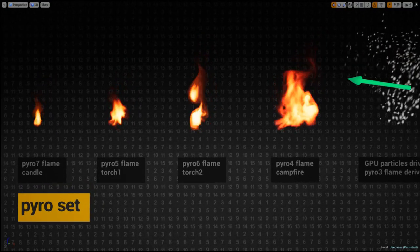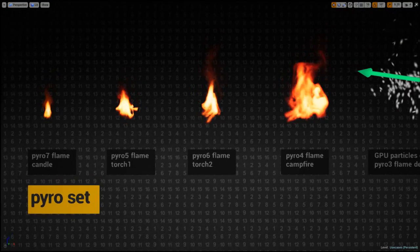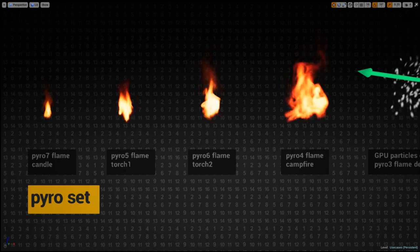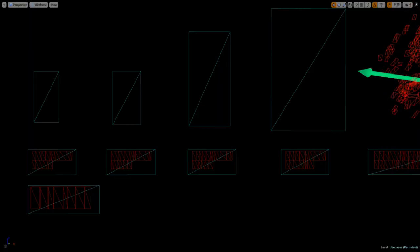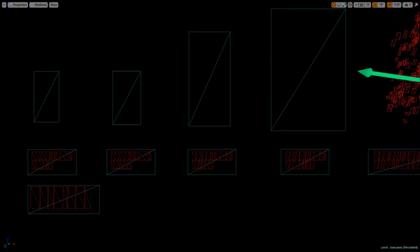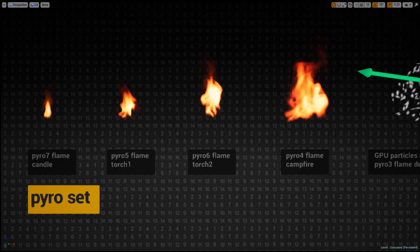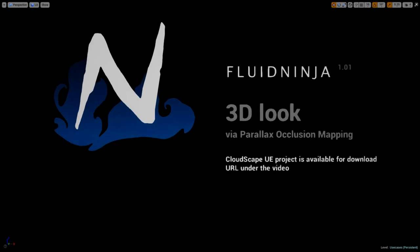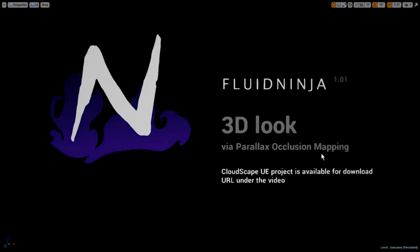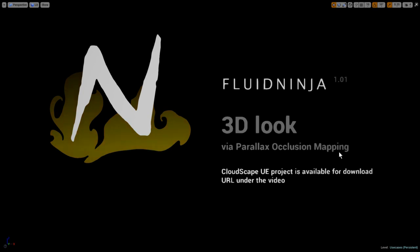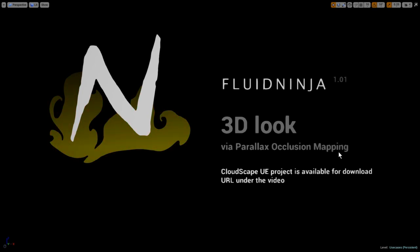You might have noticed that we always put our flipbooks on camera-facing planes, which is pretty boring. But here's this classic technique called parallax occlusion mapping, and with the help of this technique we're able to use the luminance information in the flipbooks to push the pixels into 3D and get some shading.